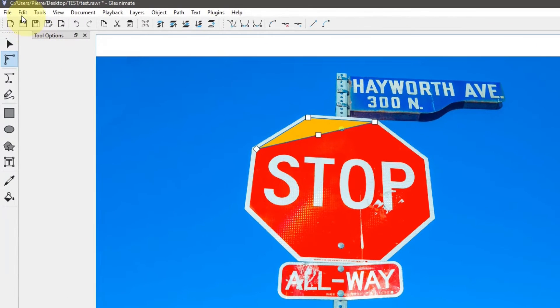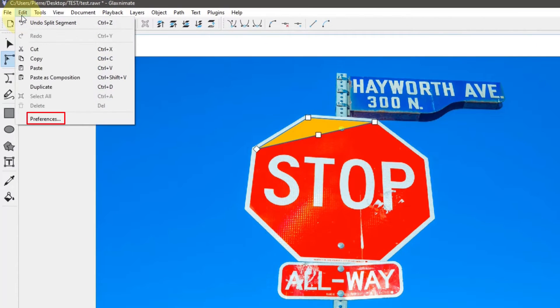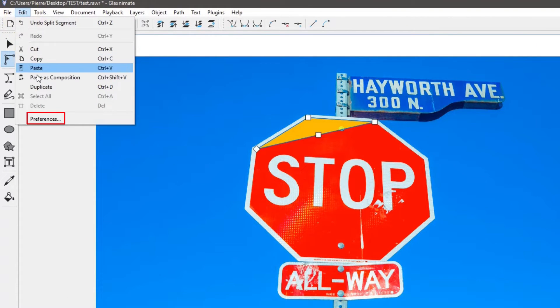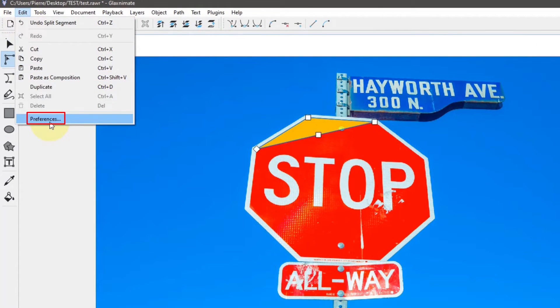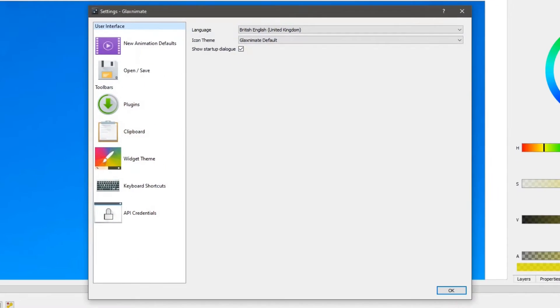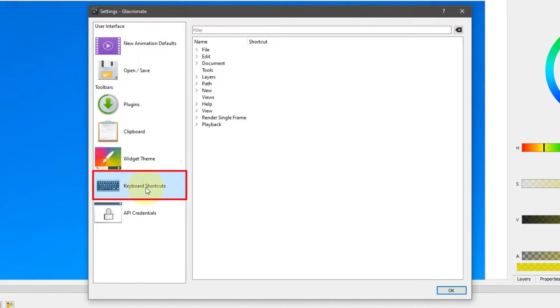Open the edit menu and click on preferences. Open the keyboard shortcuts tab, and in the list, expand the path option.